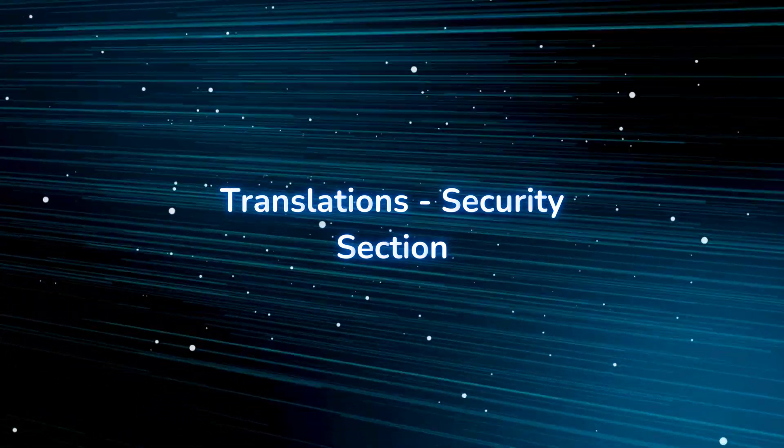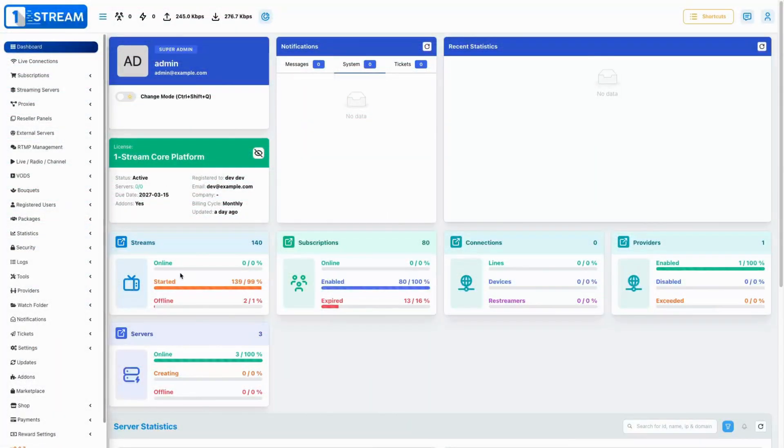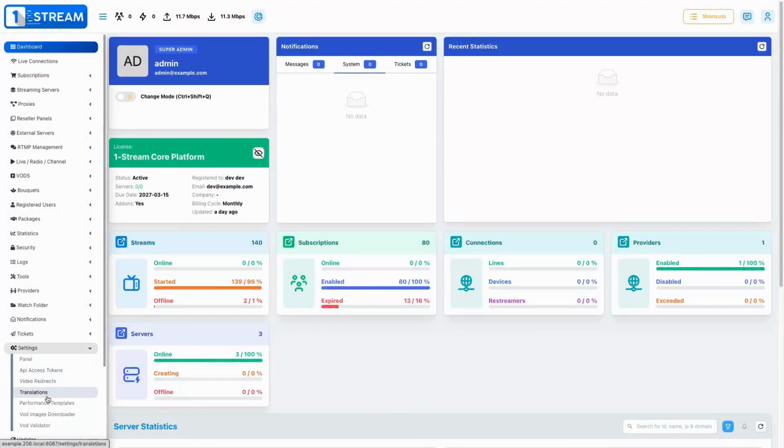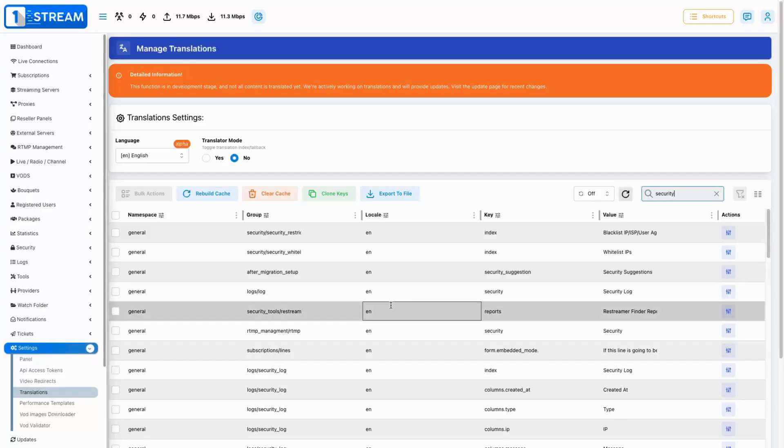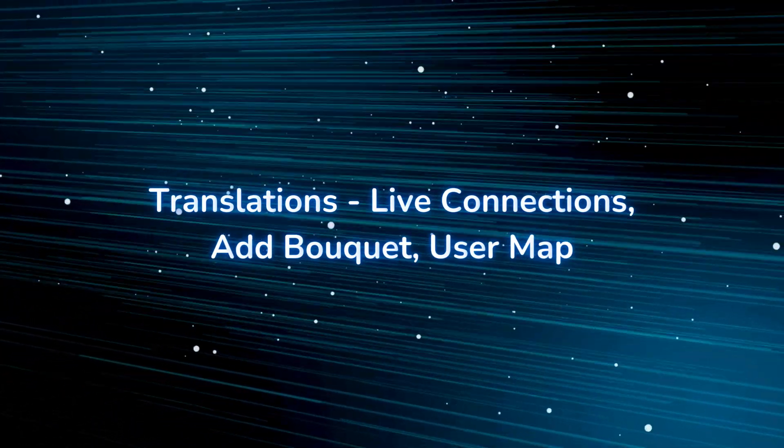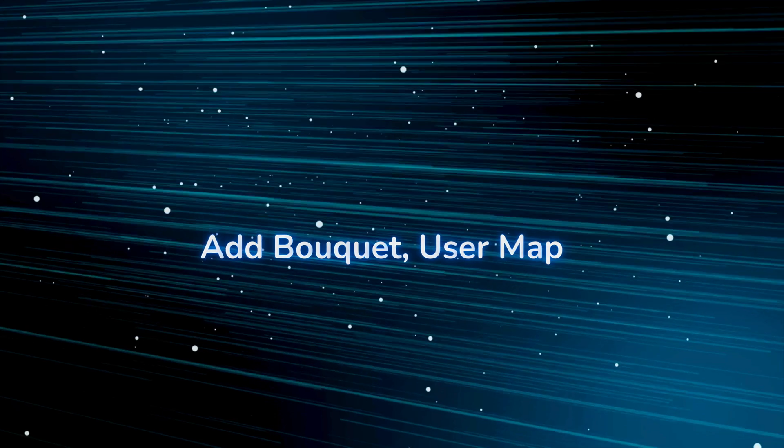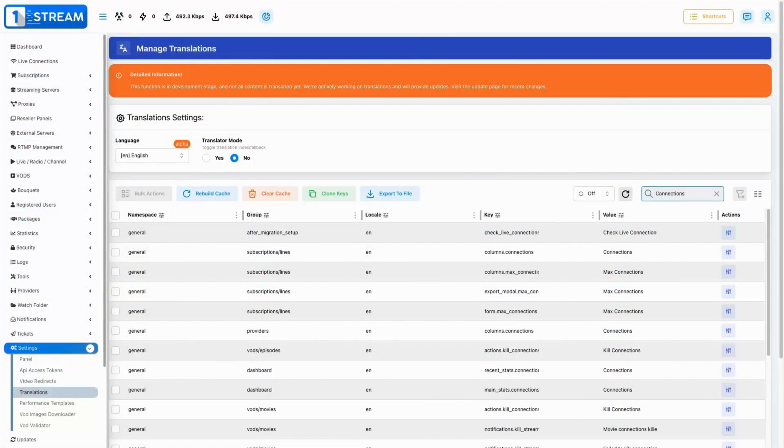We've enhanced and updated the translations for the security related sections of the application, ensuring better understanding and localization. We also updated translations for the live connections, ad bokeh, and user map sections, ensuring better user comprehension.